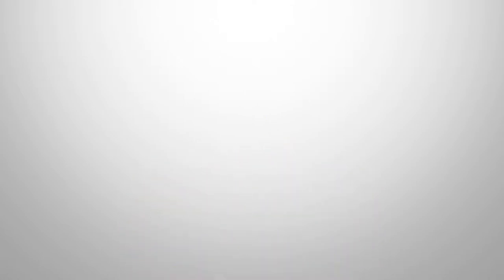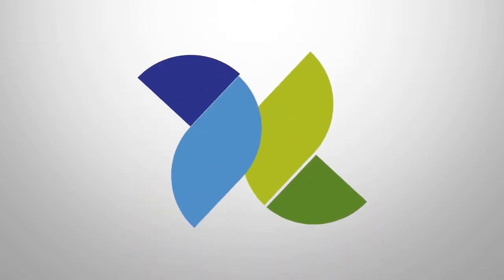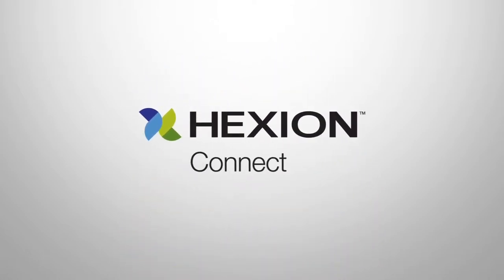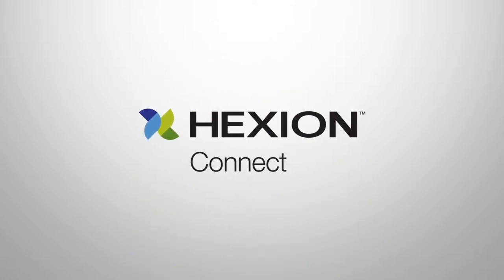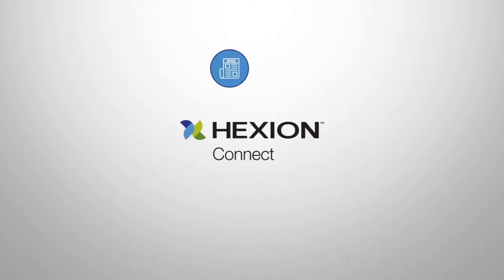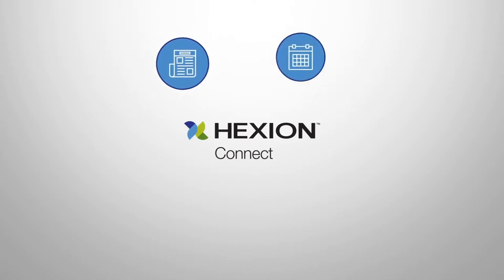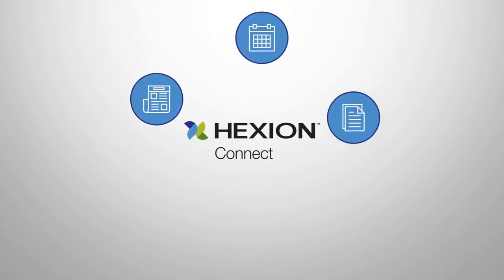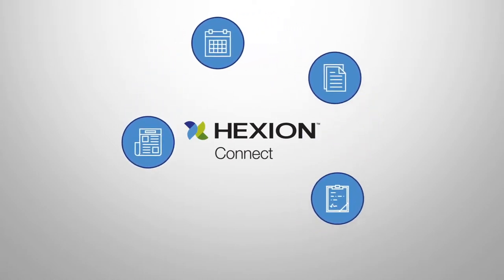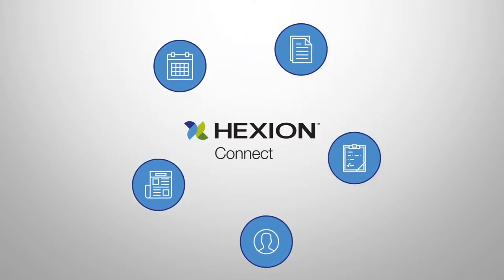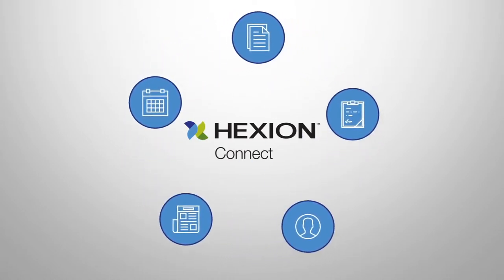Introducing Hexion Connect, a whole new way to quickly search and connect with the news, events, documents, information and people you need, regardless of where you are.